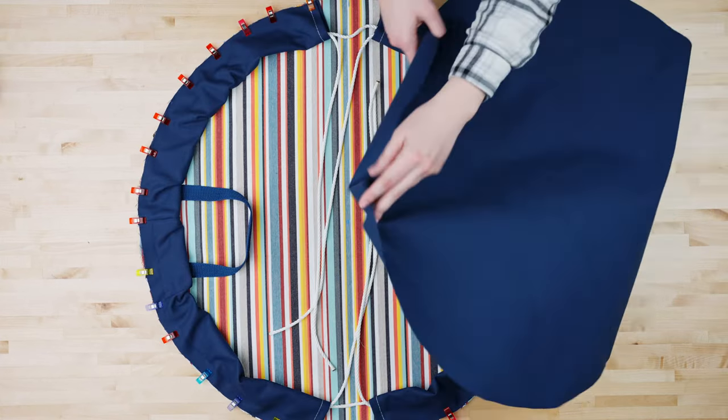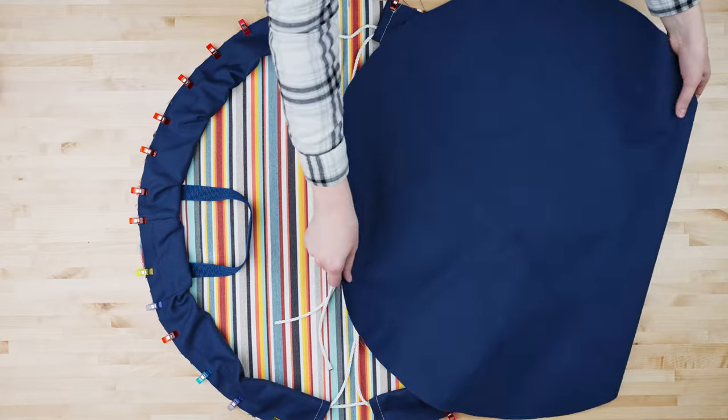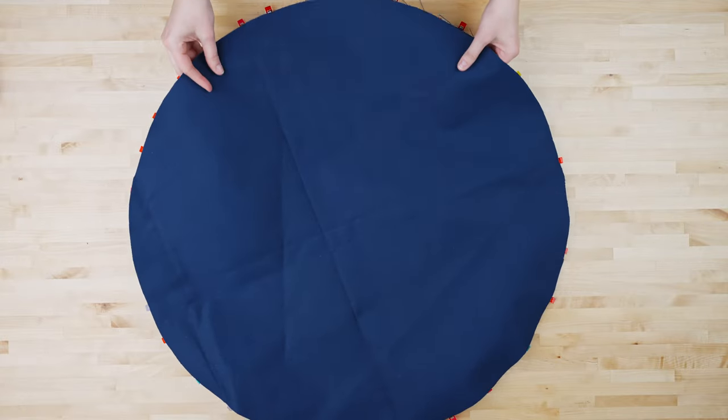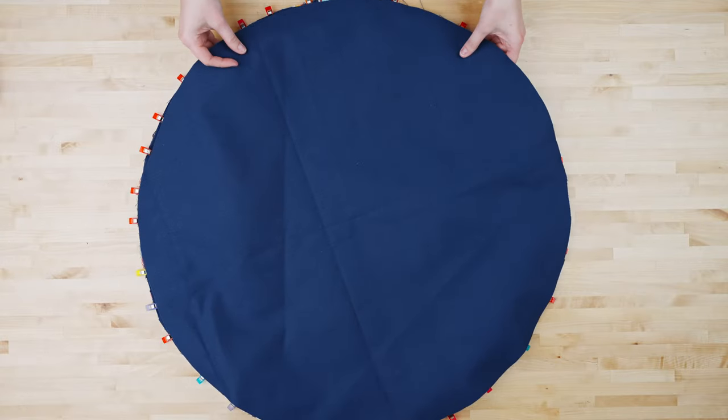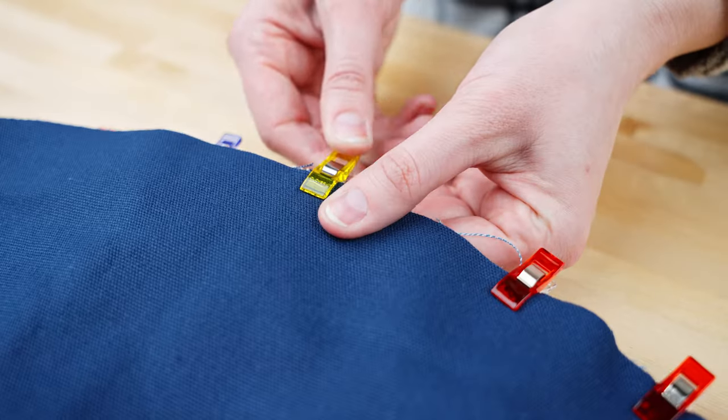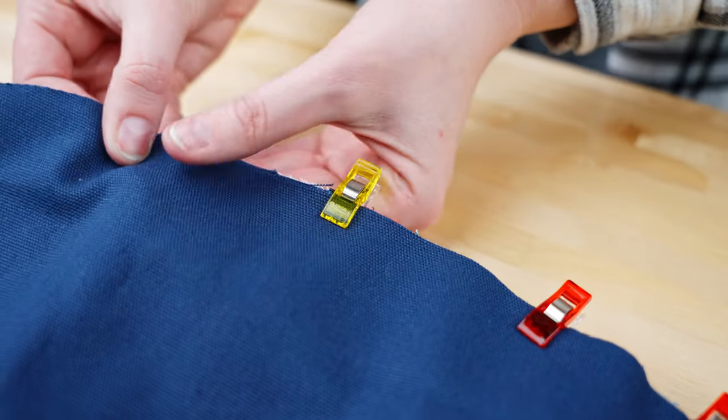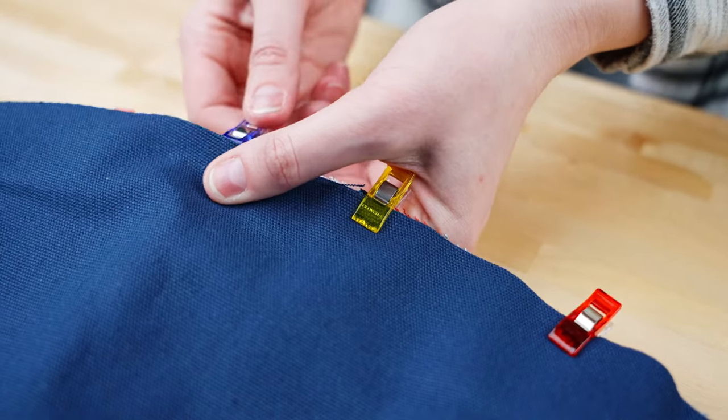Once your casing is pinned take your second fabric and lay it on top and pin in place. If your fabric is printed make sure the pattern side is facing down.